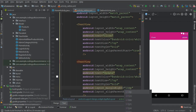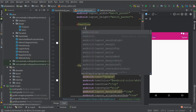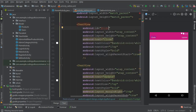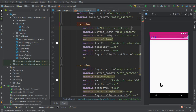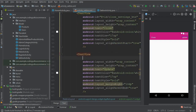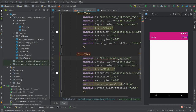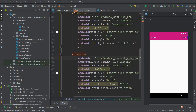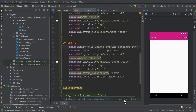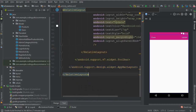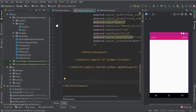Now let's assign IDs. For the Close TextView we can say close_settings. These TextViews will be used as buttons, so remember the IDs. For the Update button, we can say update_account_settings. So this is our Toolbar setup done.